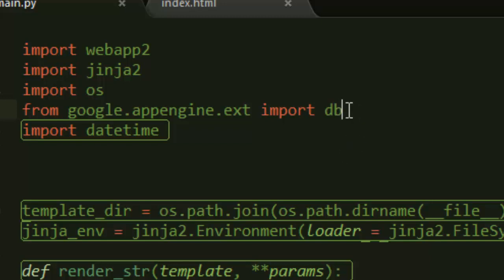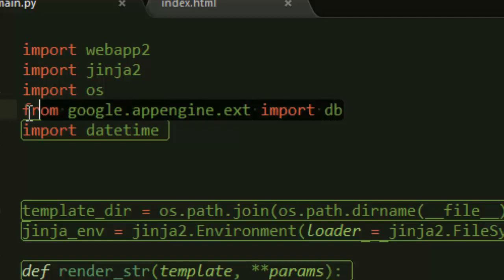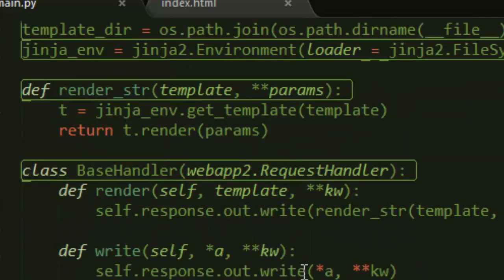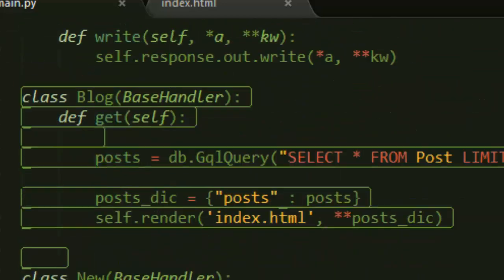In order to store stuff in the database, we need to say 'from google.appengine.ext import db'. We are just importing the database module here in order for us to access and use it.